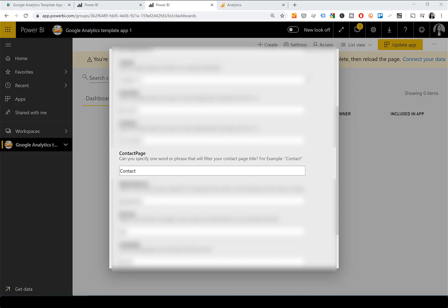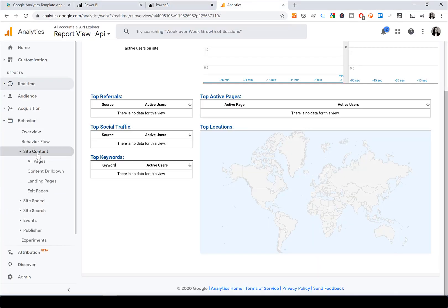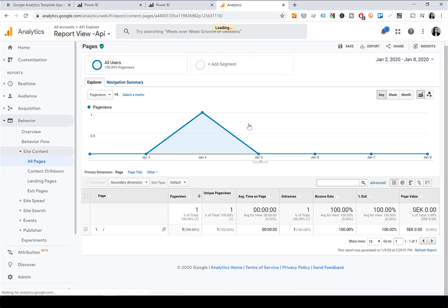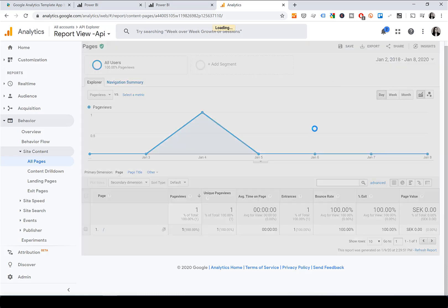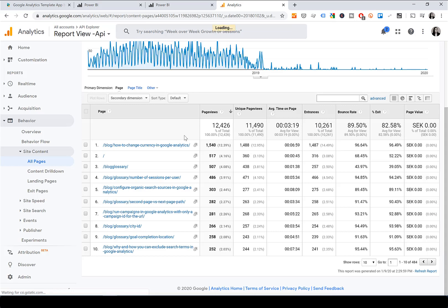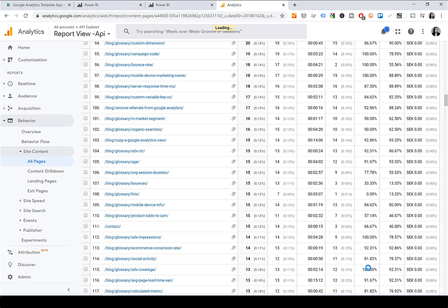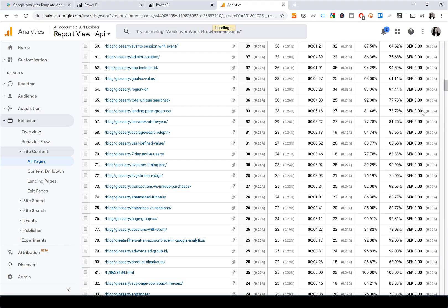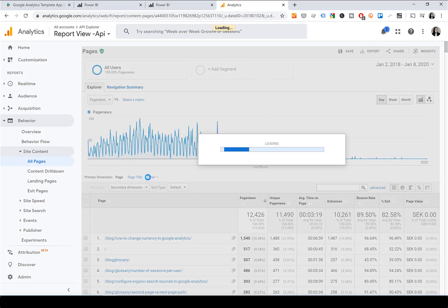Now I'll show you how to configure the Contact Page parameter. You can leave it until after the page has loaded — it's not mandatory. To find it, go to Google Analytics, go to Behavior, then Site Content, then All Pages. Pick a date range where you believe your contact page will have been visited, and pick a lot of rows.